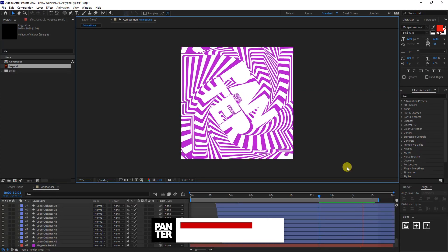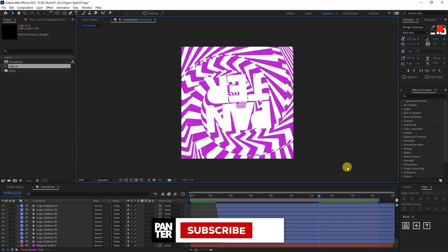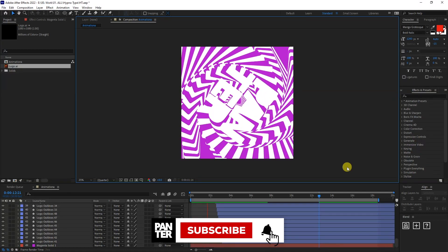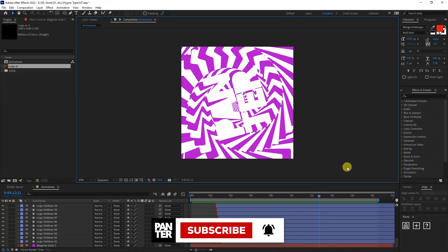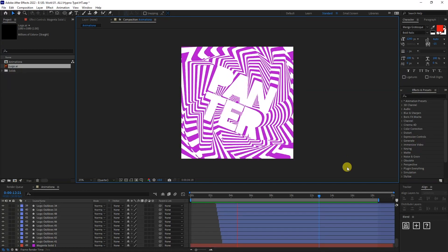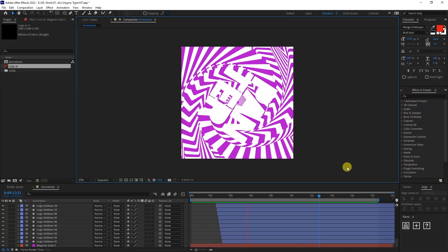Thanks for watching. And if you're new on the channel, don't forget to subscribe and hit the notification bell so you get notified with daily updates. Also check out the rest of the videos at the end. Have a good one.